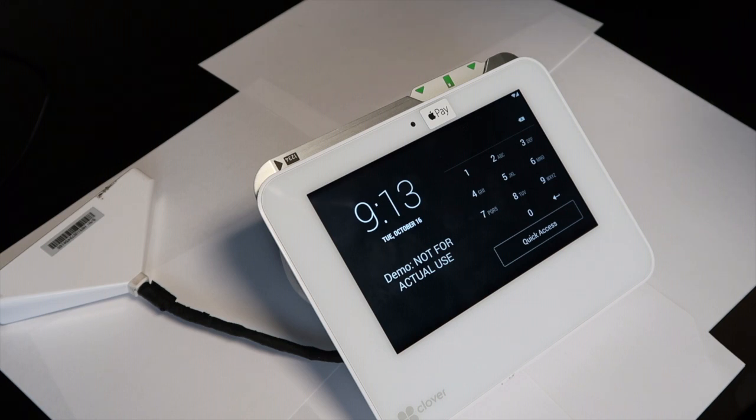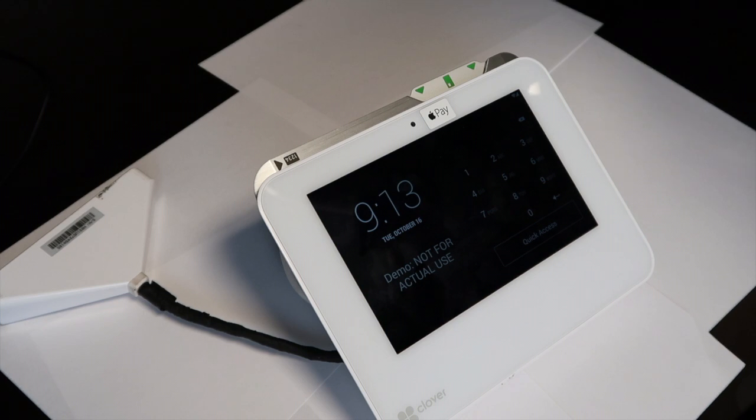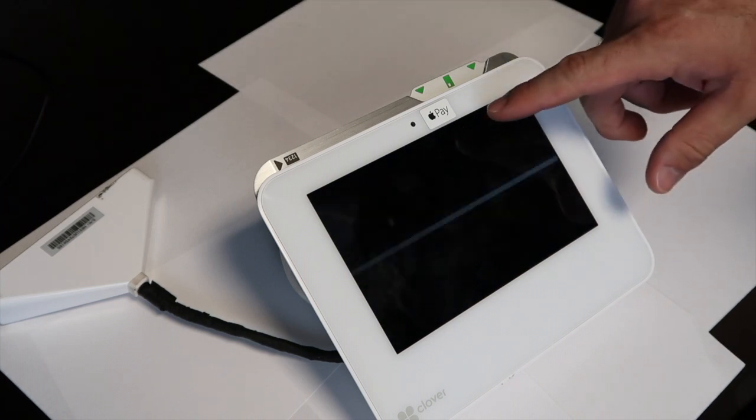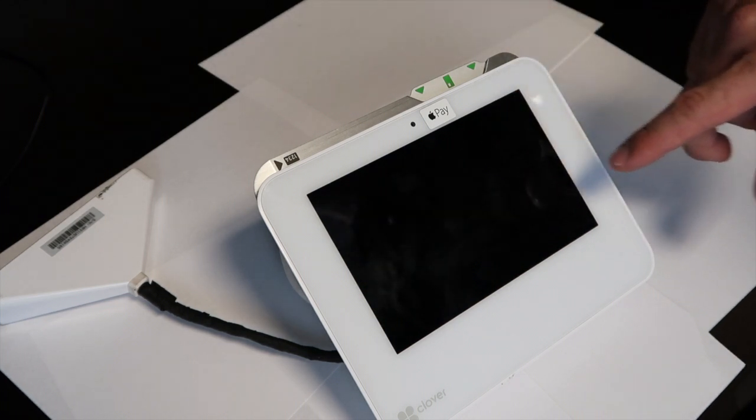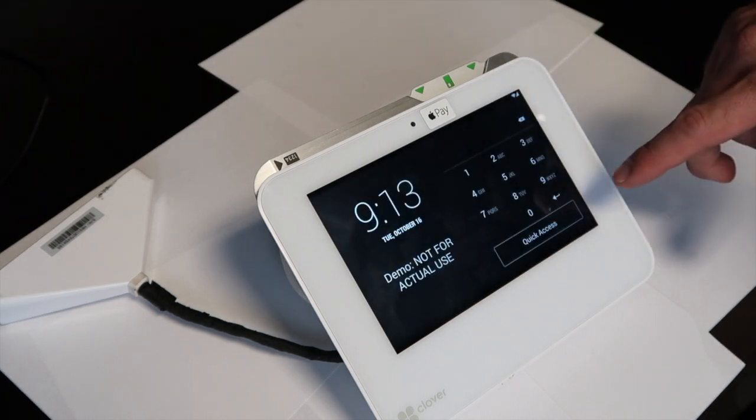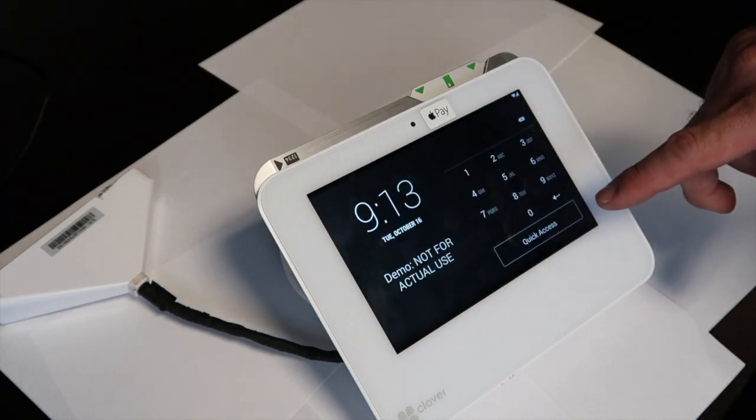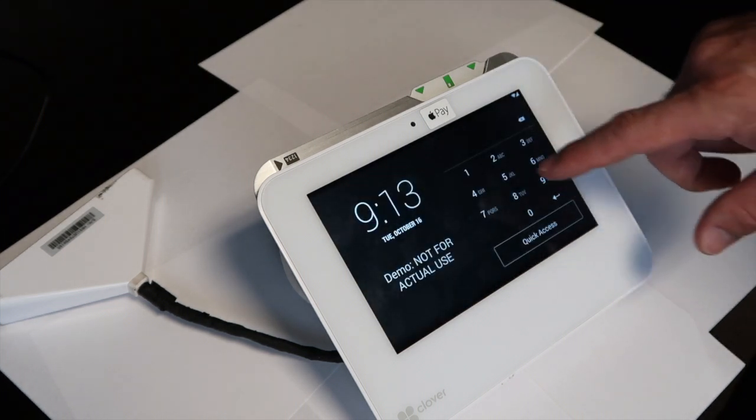This is First Data's POS software called Clover. First thing you're going to do to access the system is tap on the screen and punch in your code.